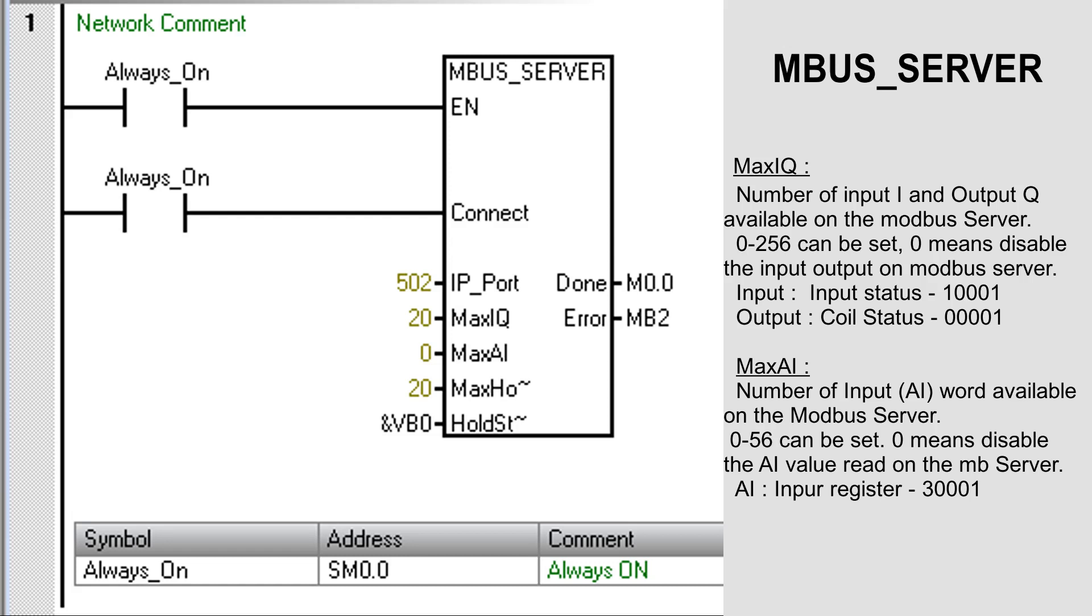At MaxAI, set the number of input AI words to make available on the Modbus Server. 0 to 56 can be set here. 0 means disable the AI value available on the MB server. AI value will be available on the input register starting from 300001.